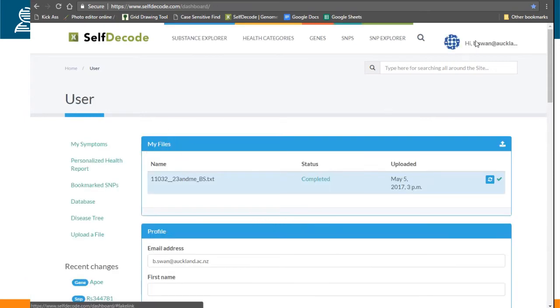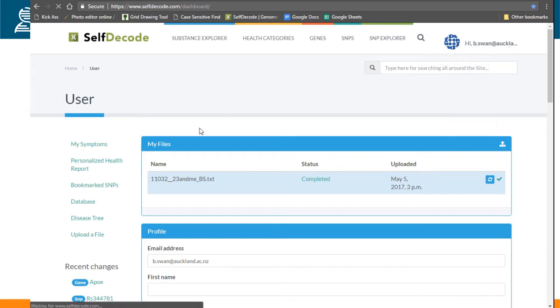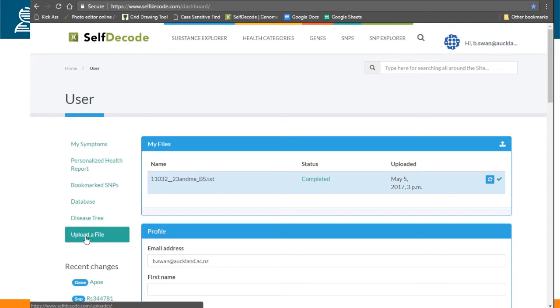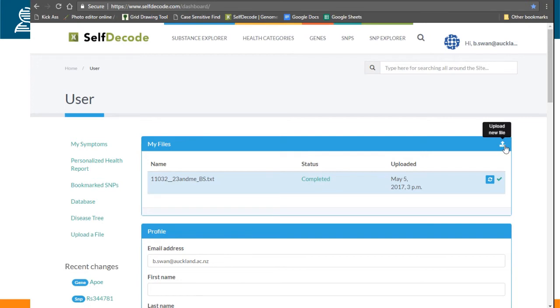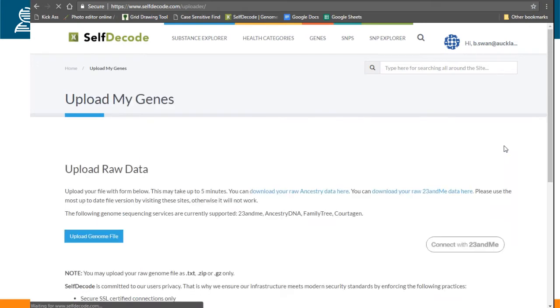This is found underneath your username - dashboard. So these are my files. I currently have my 23andMe file added, but we're going to upload another file, so you can do that by the upload file button to the left or to the top right of the blue box.